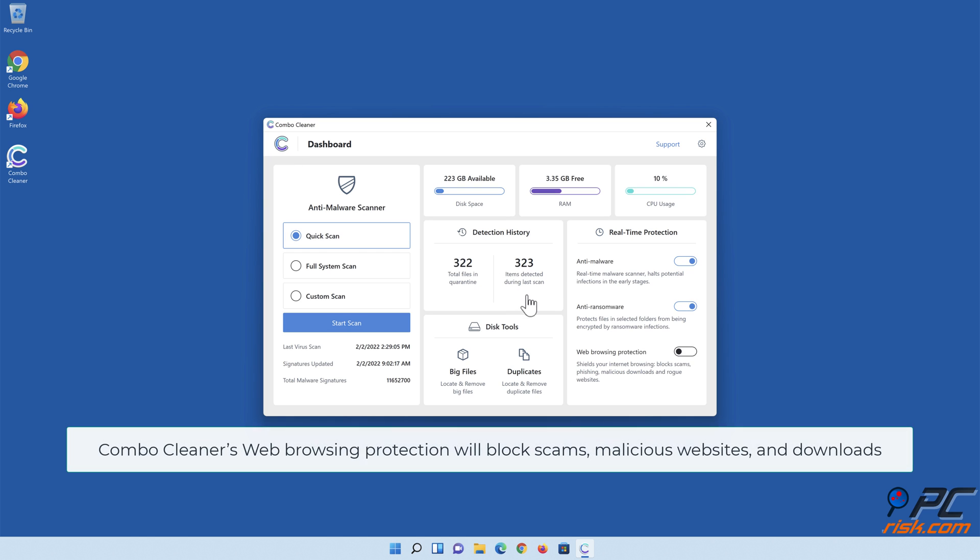Combo Cleaner's web browsing protection will block scams, malicious websites, and downloads.